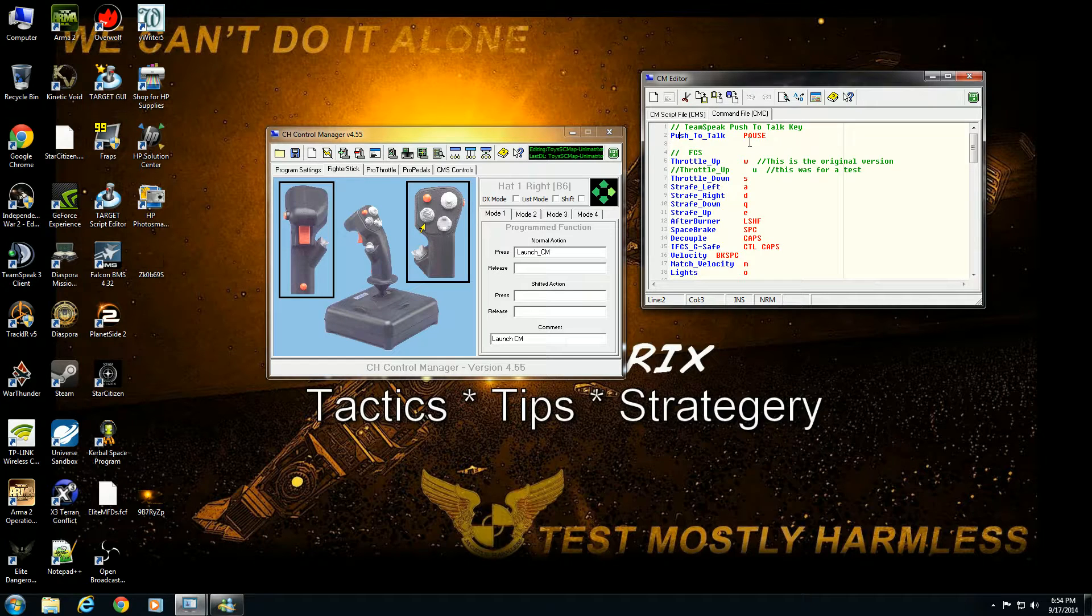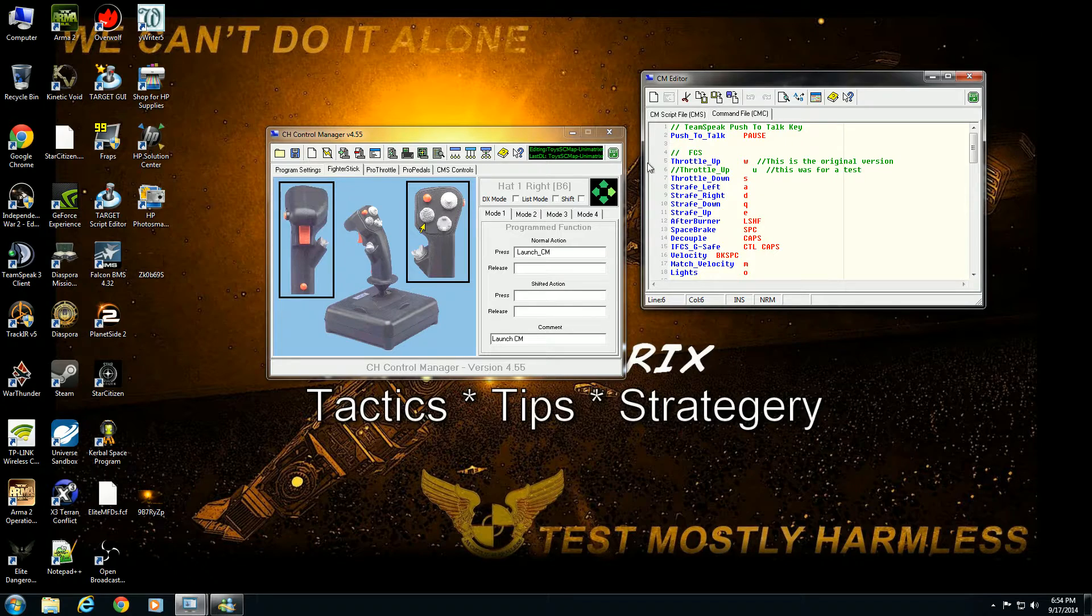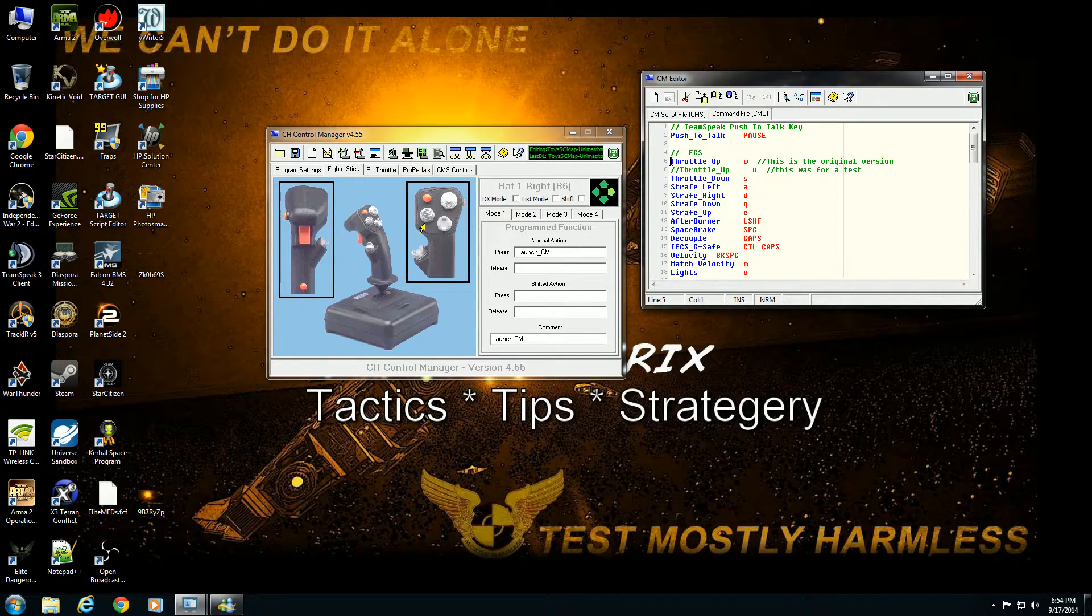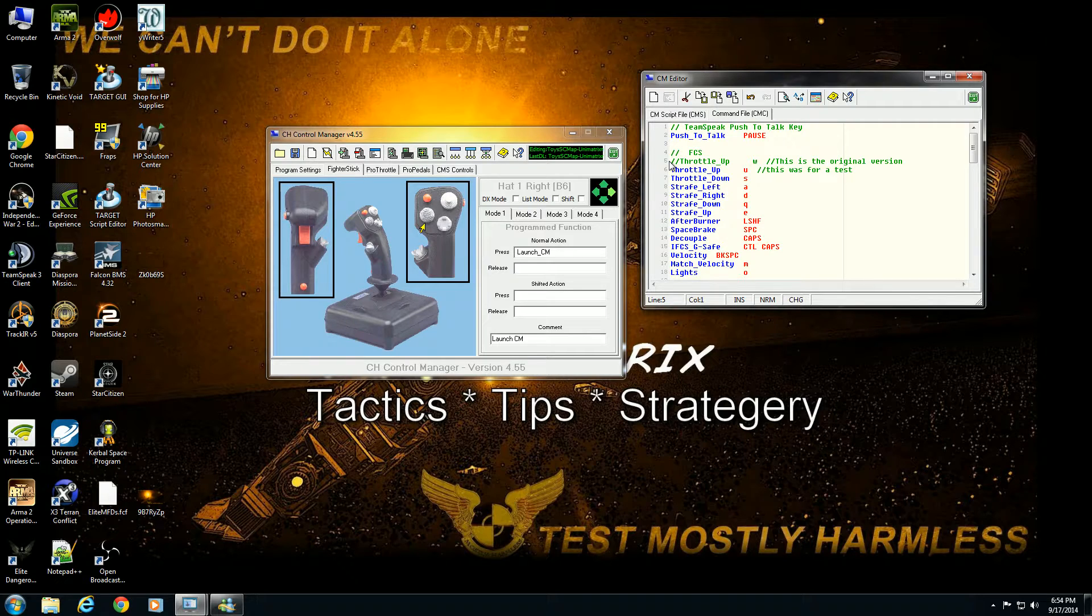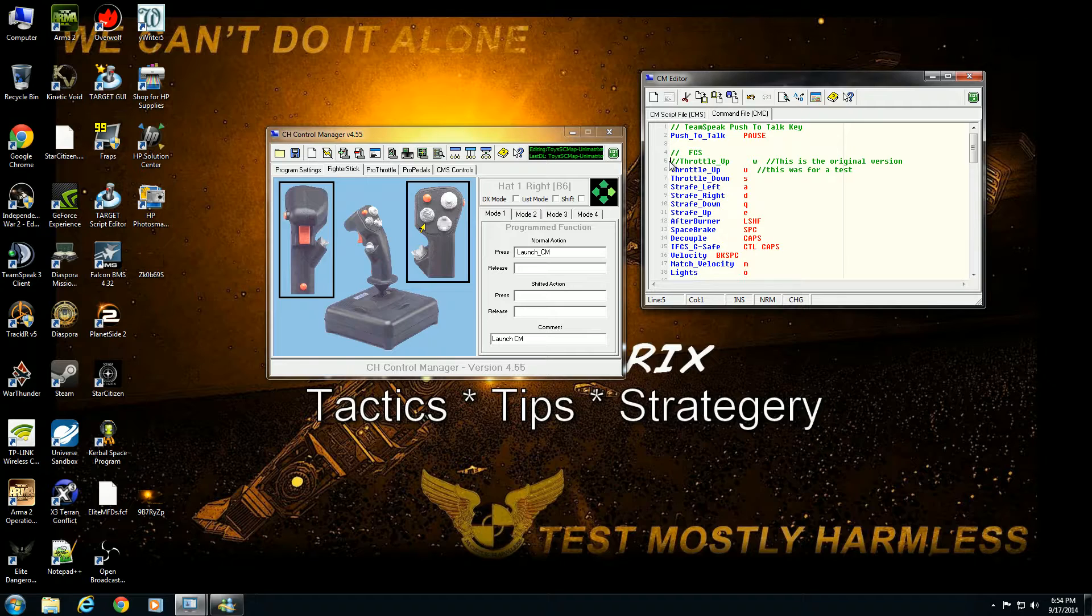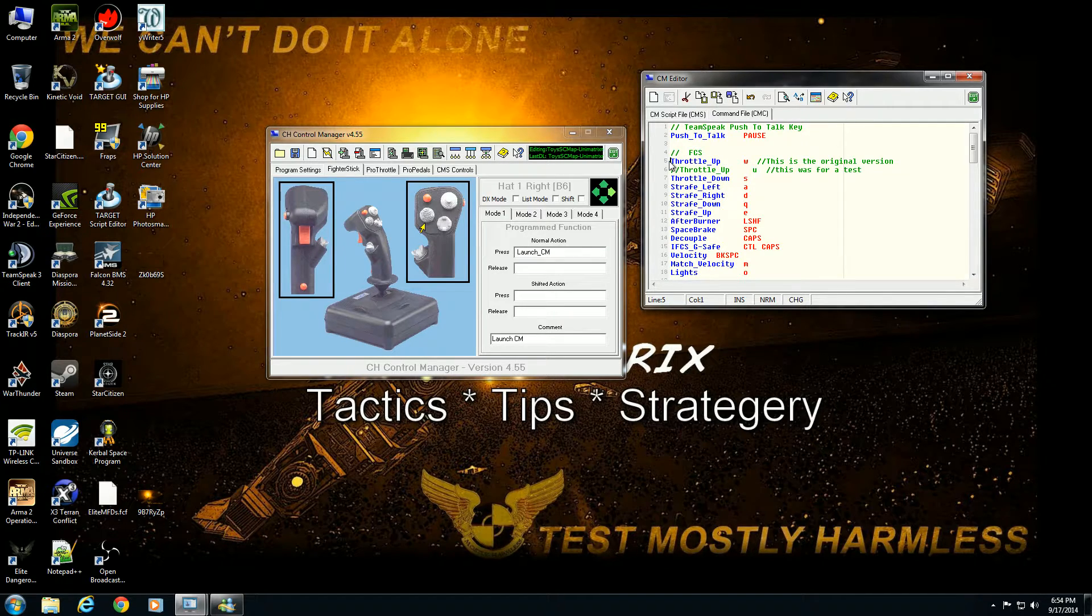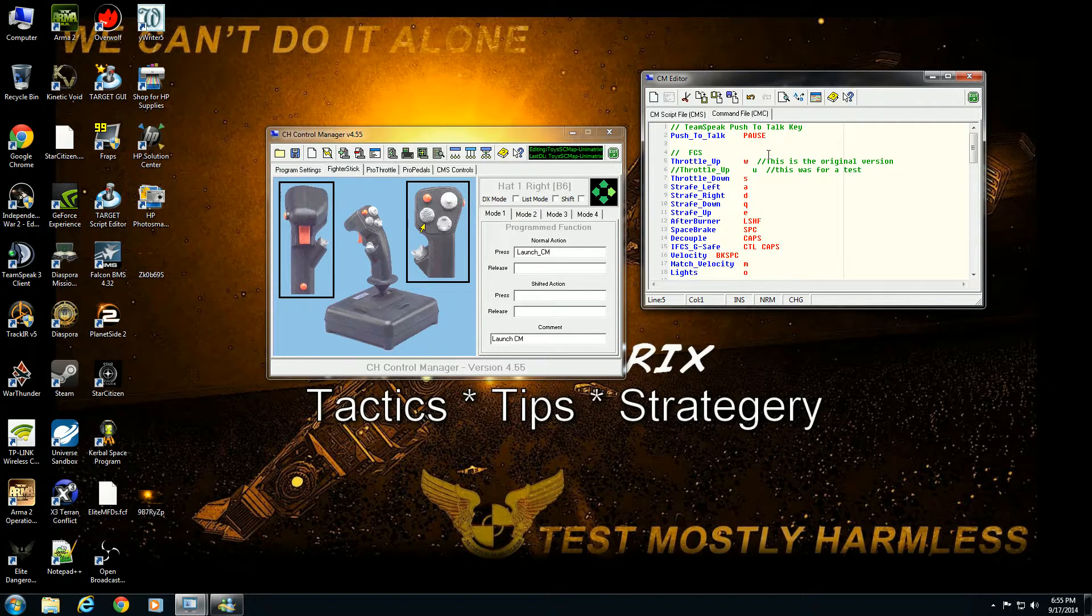Here's an example of something I did. This is the original version but let's say I want to remap that but keep the original. I would delete the section here and now throttle up command would hit U instead of W. So if you need to go back and do revisions, this is an easy way. But it's not U in Star Citizen, it is in fact W for throttle up, so I'm going to switch it back. Anything past that double slash the program will ignore, so you can say this is a test version of the original.